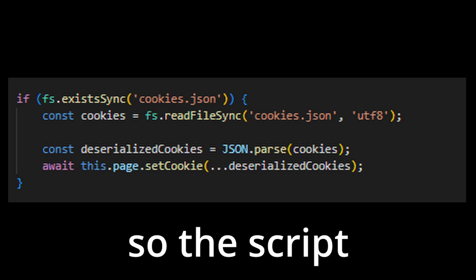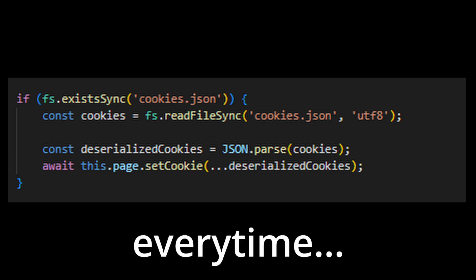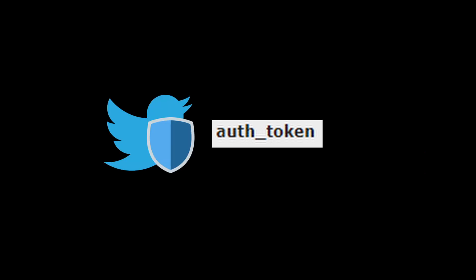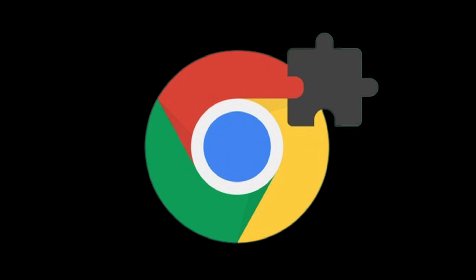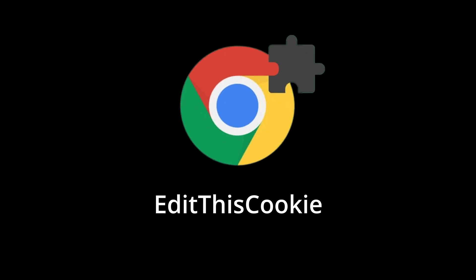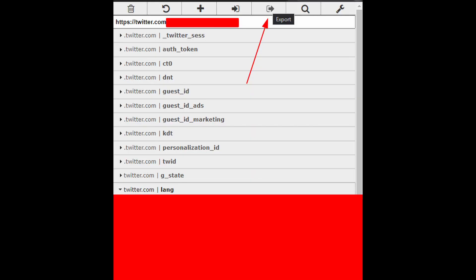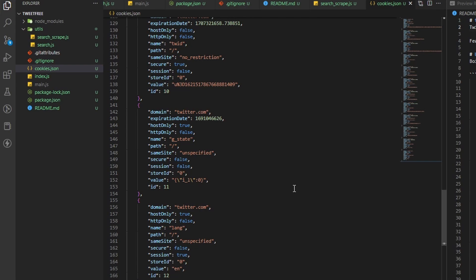I implemented cache so the script doesn't have to go through the login process every time. Well, kind of. You see, Twitter has this cookie called OfToken that's very protected, and apparently it's only accessible via the Chrome extension API. So you can use the extension called EditThisCookie, login to Twitter and click the export button, then paste it inside cookies.json.